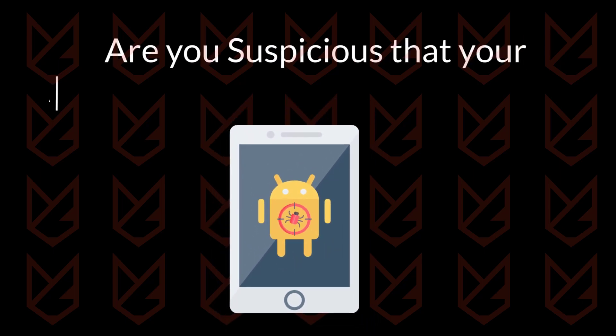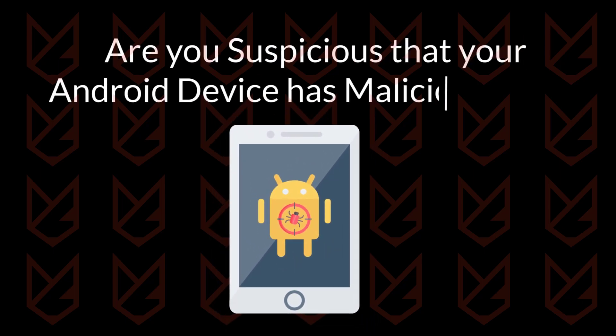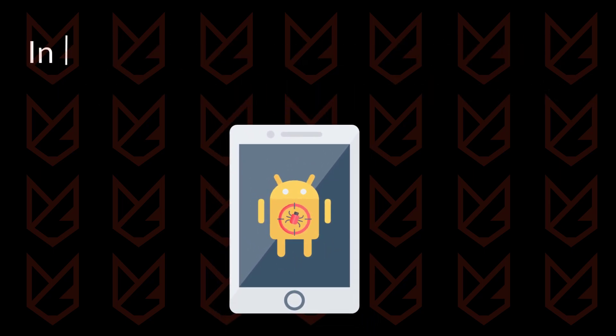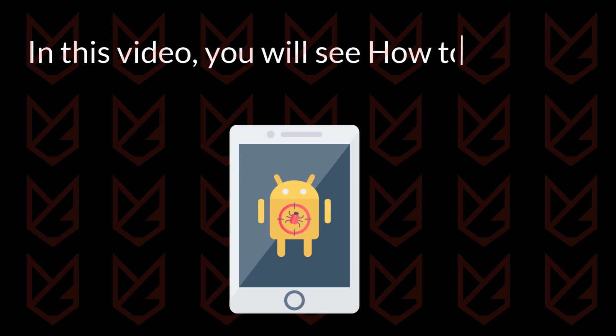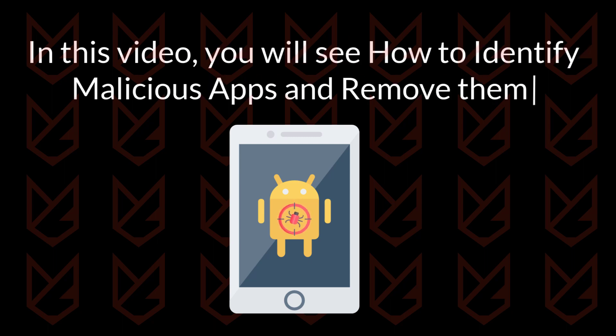Are you suspicious that your Android device has malicious apps? In this video, you will see how to identify malicious apps and remove them.